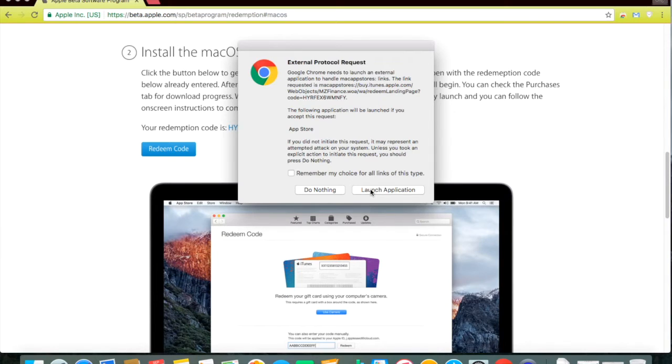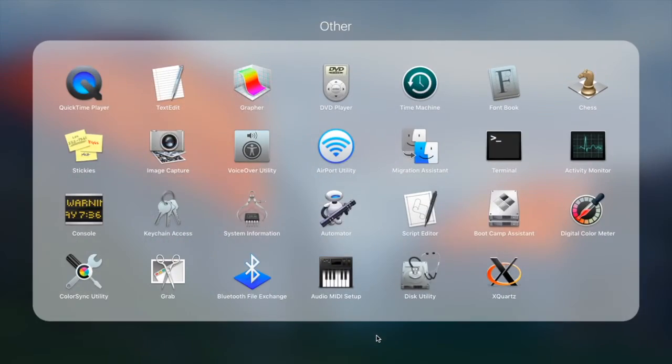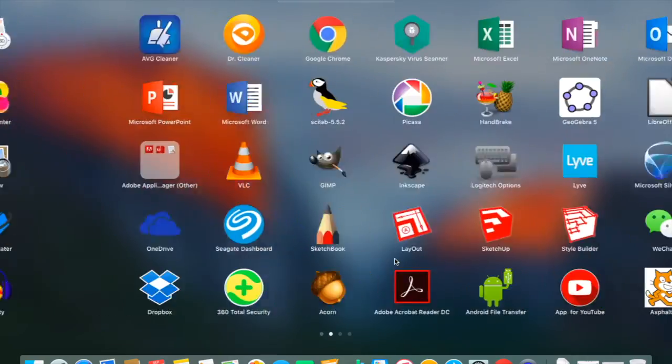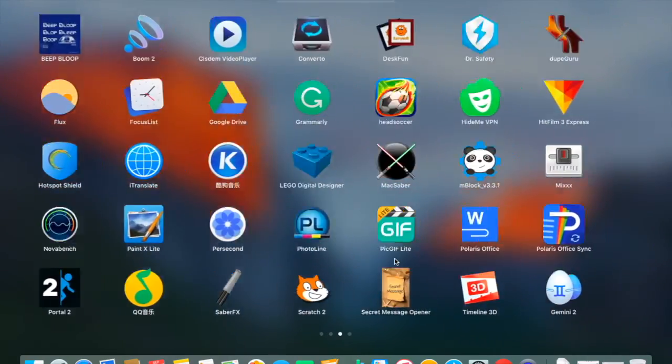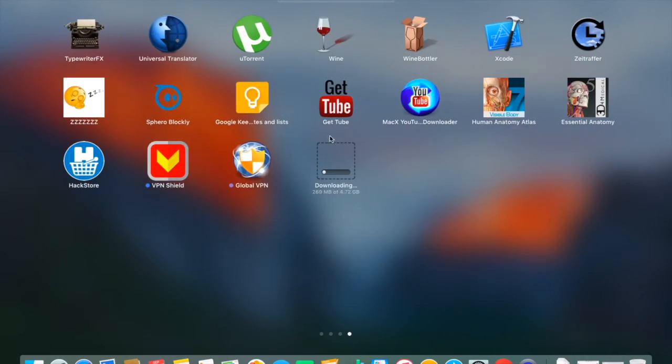Next, click on Launch Application to launch the Mac App Store and sign in using your Apple ID to download the public beta. I have already done that, so here it is, already downloading.